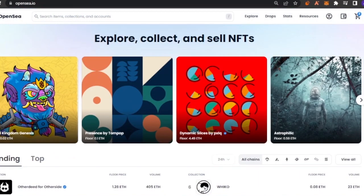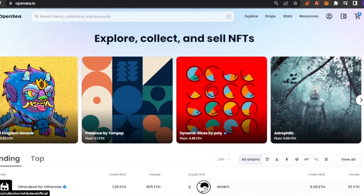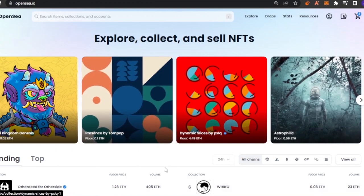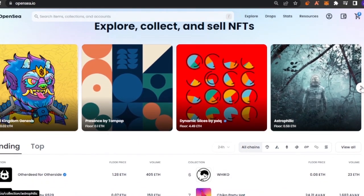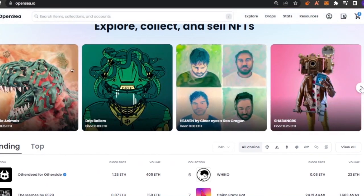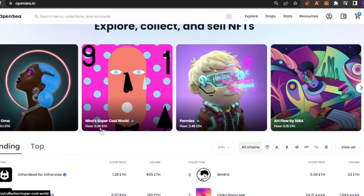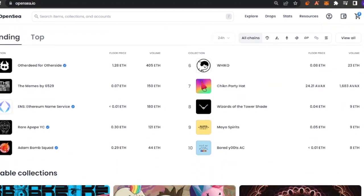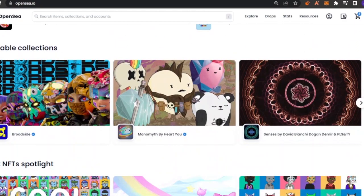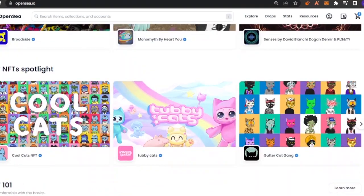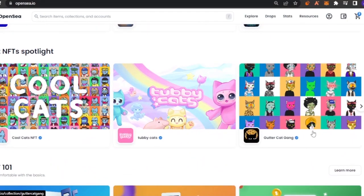This is OpenSea and this is their home page. As you can see they have some amazing NFTs listed right here, and the floor price for each of these NFTs is listed here — like floor is 0.35 Ethereum for this Nina Super Cool World. These are the trending NFTs, the trending collections right now, and floor prices for these are also shown.